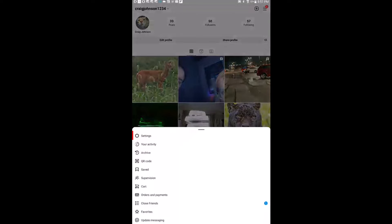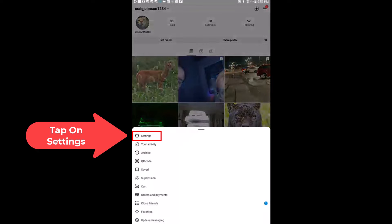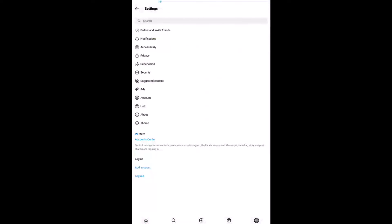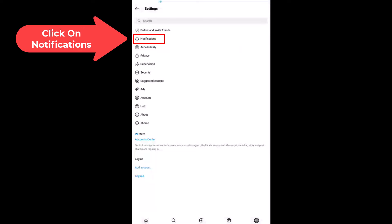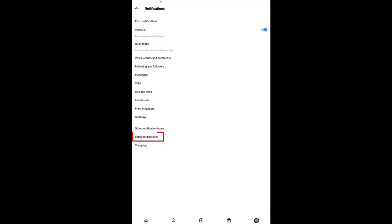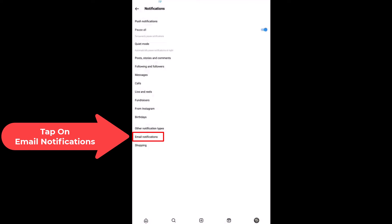Next you want to tap on Settings. Then you want to tap on Notifications, and right down here towards the bottom, Email Notifications. You want to tap on that.